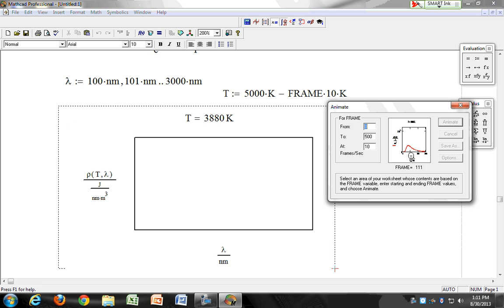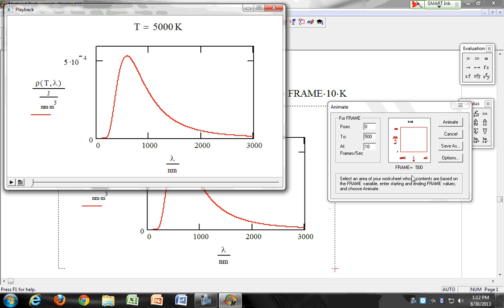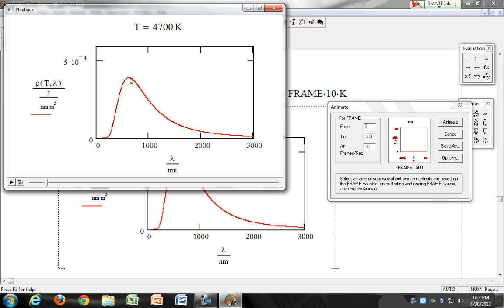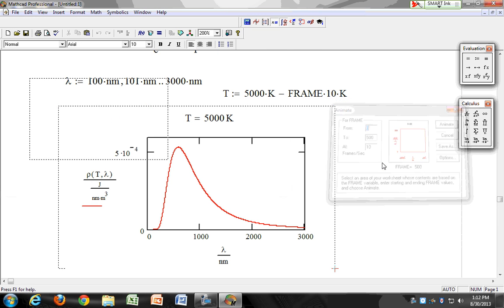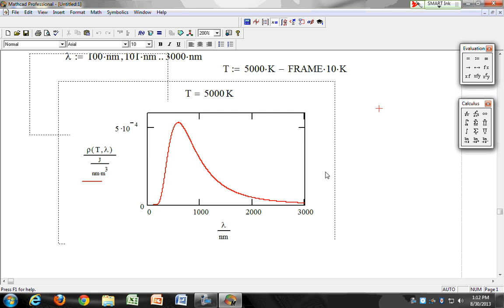As the temperature drops, you can see the black body spectrum change. There's an error at the end because the temperature reaches zero Kelvin. You can see the total intensity drops, and the peak wavelength shifts to longer wavelengths at lower temperature. For number two of your post-lab assignment, you're supposed to label this peak — lambda max — and define where that peak point is.